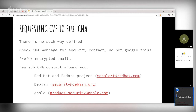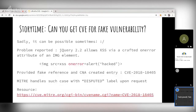Here are a few sub-CNA contacts: Red Hat, Fedora Projects, Debian, and Apple — if you found a flaw in Red Hat or Fedora, you can send it to secalert@redhat.com. Security contact email addresses often start with 'security@' followed by the domain, so it is good to know this pattern.